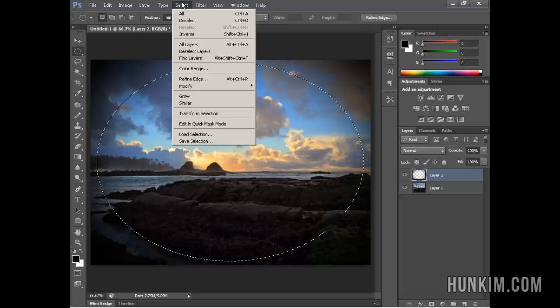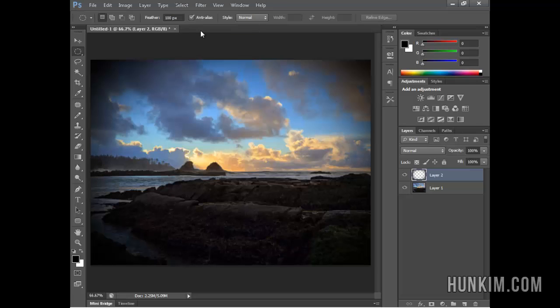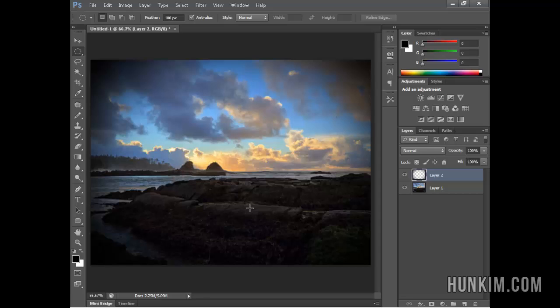If I go to select, deselect, this to me looks like some kind of Instagram effect. You can see there's your picture. It can be a group picture of people, but somehow it really draws attention to the subject in the middle.